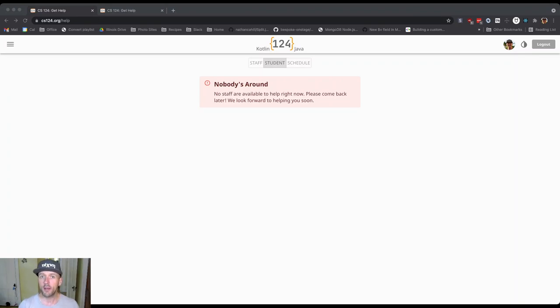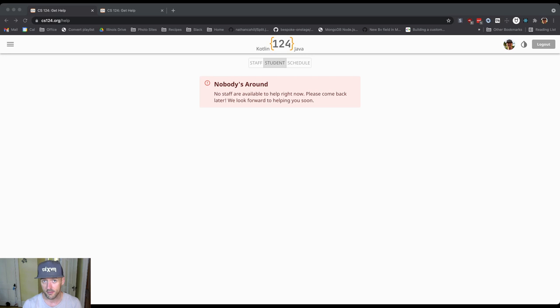One of the primary ways that we're going to provide you with help this semester is through our CS124 help site. This is designed to allow you to get help quickly pretty much whenever you need it.